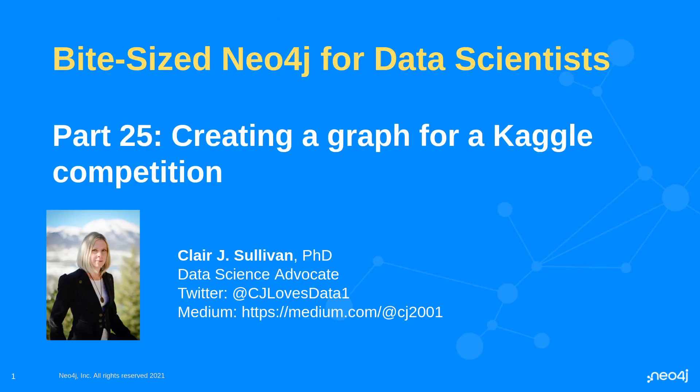Hello, and welcome back to bite-sized Neo4j for data scientists. Welcome to part 25 of our series. In this part, we're going to look at a competition that's going on on Kaggle right now, looking for a recommendation engine. Recommendation engines are perfect graph problems. And in this case, if you do this well, you could win some fabulous prizes. My name is Claire Sullivan. I'm a data science advocate at Neo4j, and here's how to reach me on the internet.